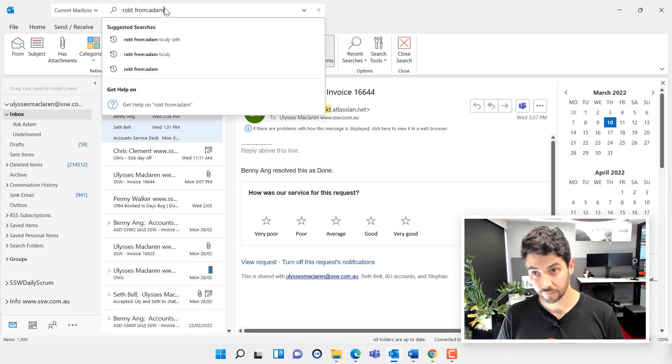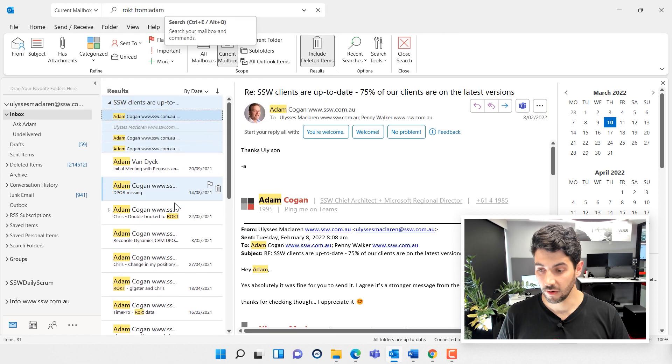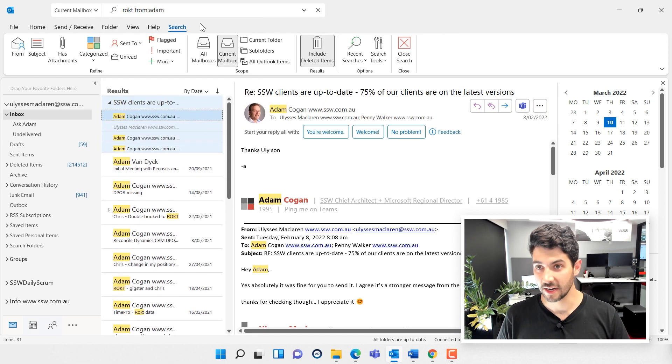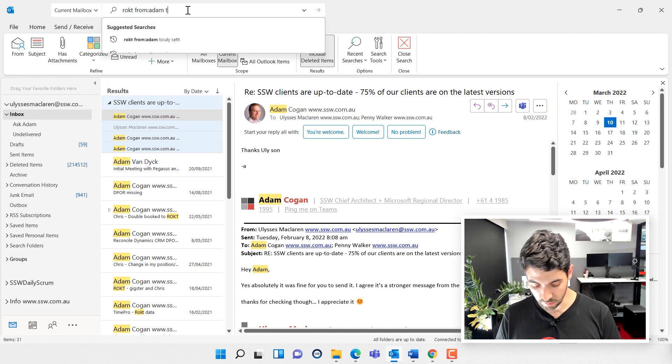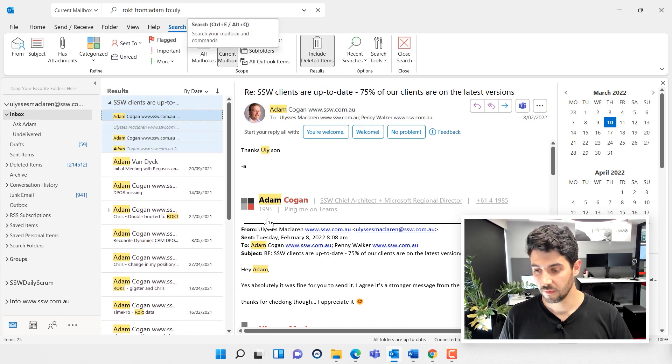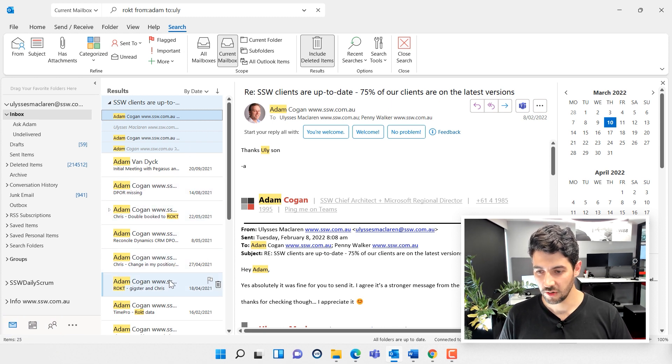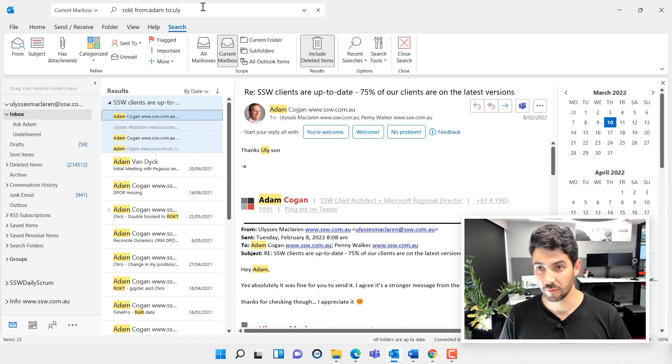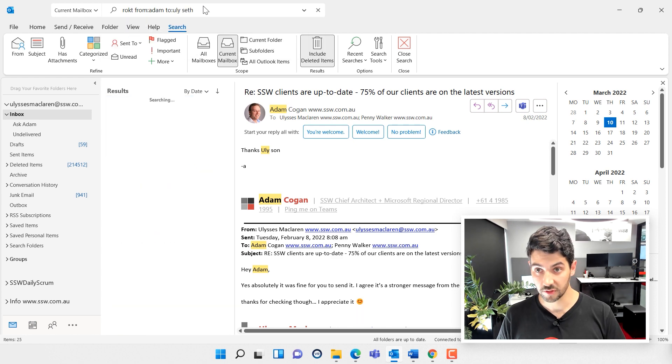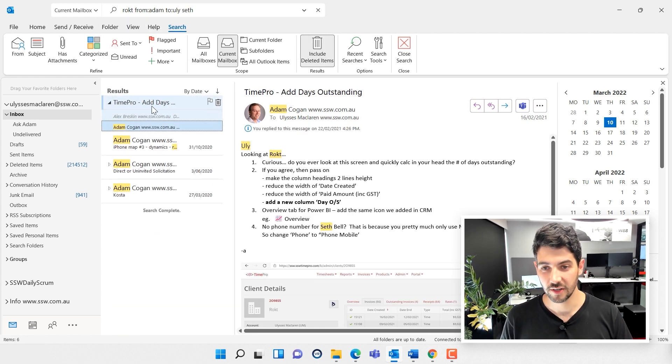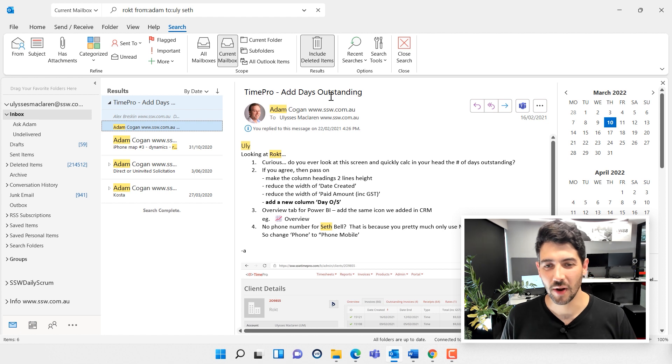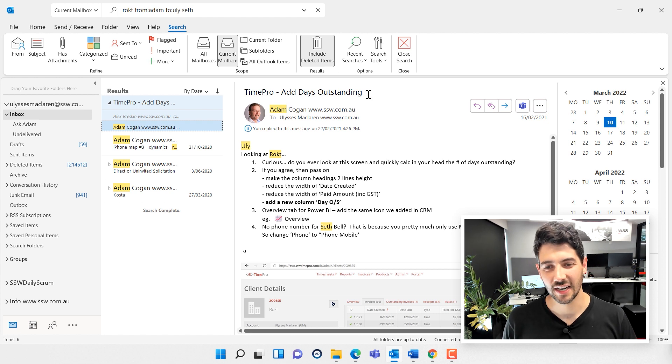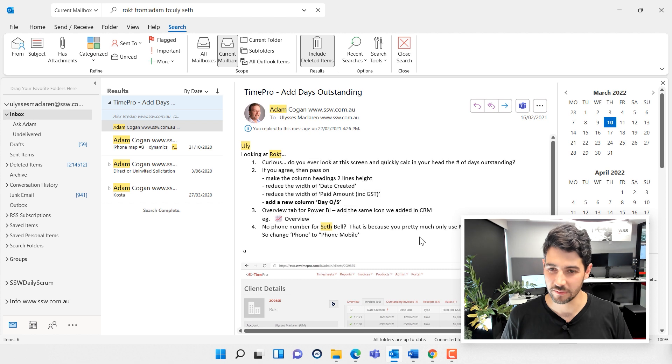I know it was from Adam—okay, that helps, I'm down to 31. I also know it was directly to me. There we go, down to 25. And the one I'm looking for, if I just look down the list, I know for instance also that Seth was involved. There we go, there it is. That's the email I'm looking for: Time Pro Add Days Outstanding. Excellent. Now I have the context, I remember the task, and I can talk to Adam about it.